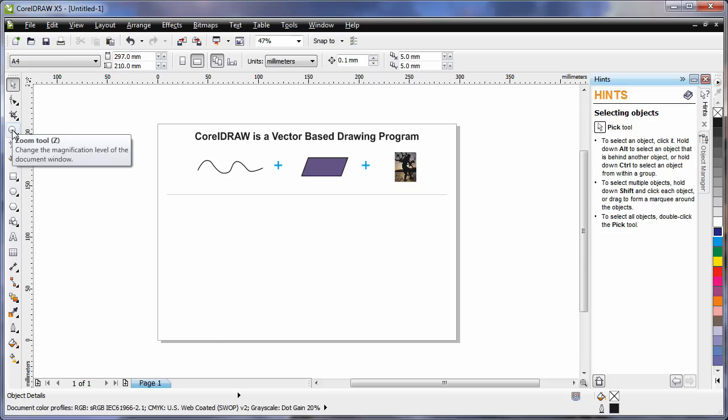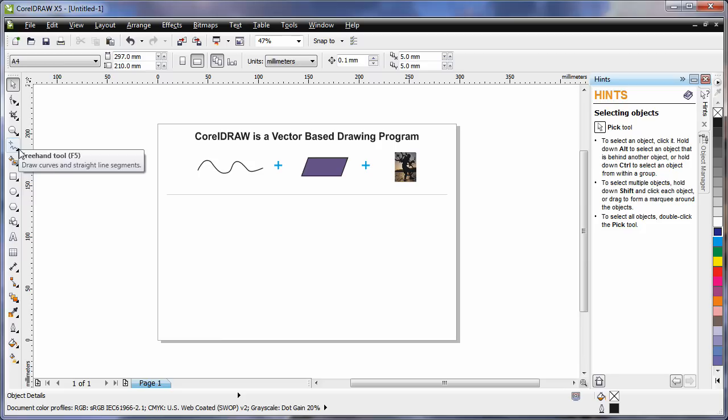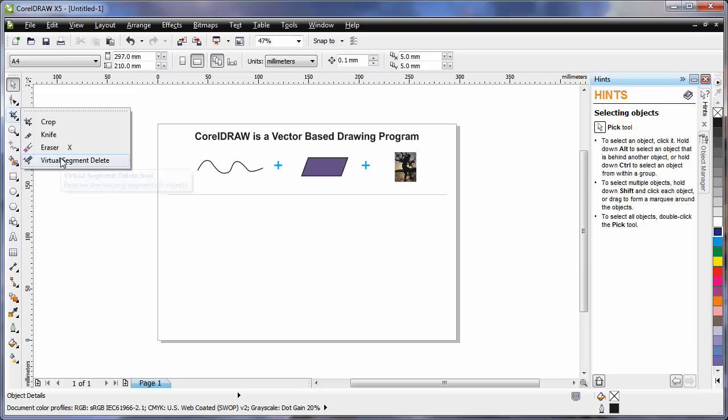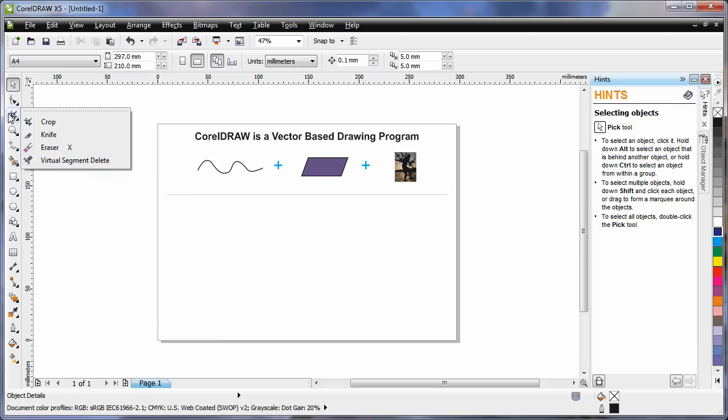Notice the little triangle alongside many of the tools. This indicates there's another group of tools and if you click that triangle it will display that group of tools. We call this a fly out. And the fly out will always contain tools of a similar nature as the one that you can see on the tool bar.